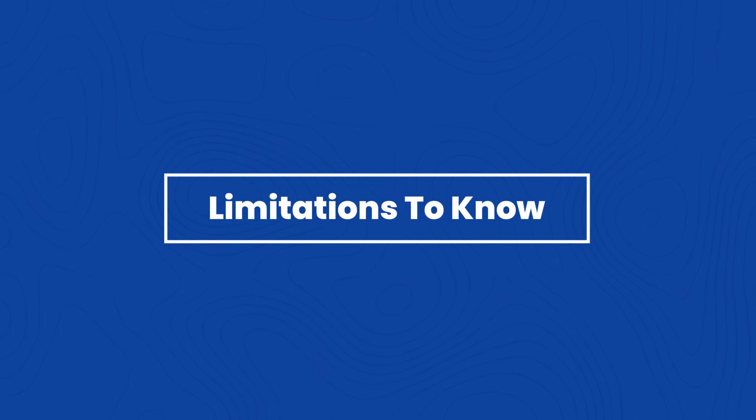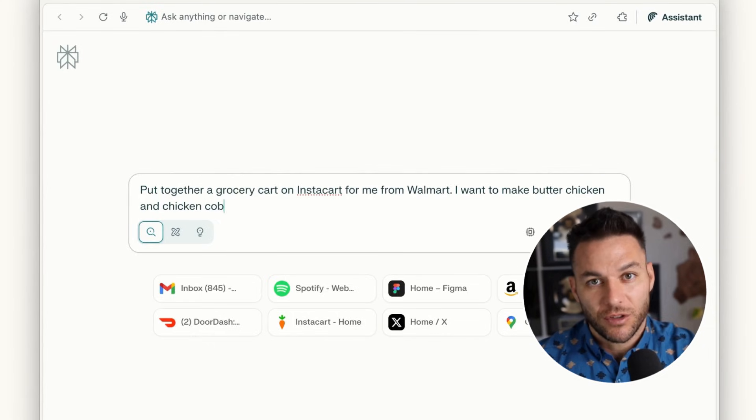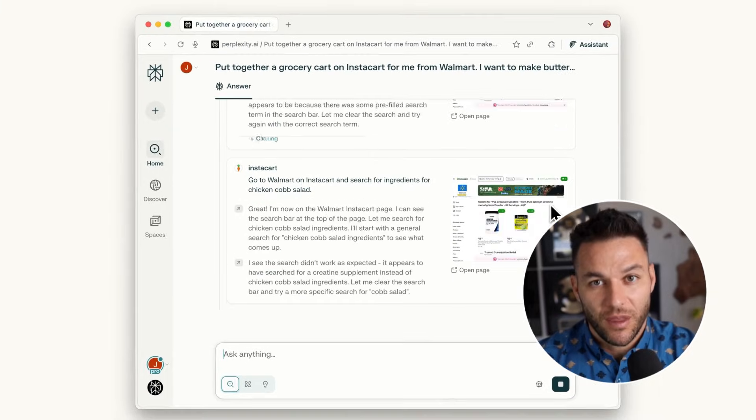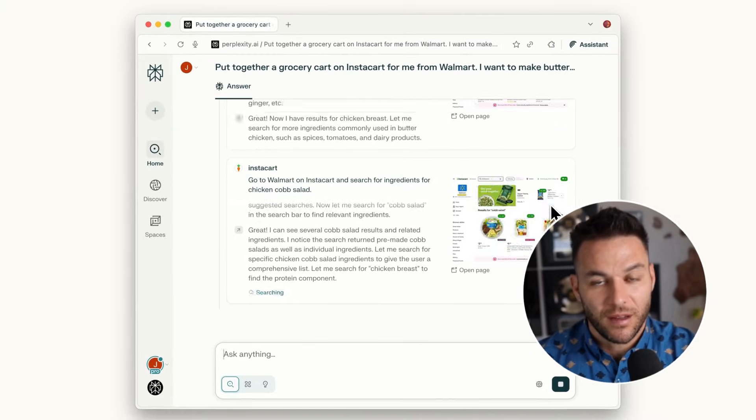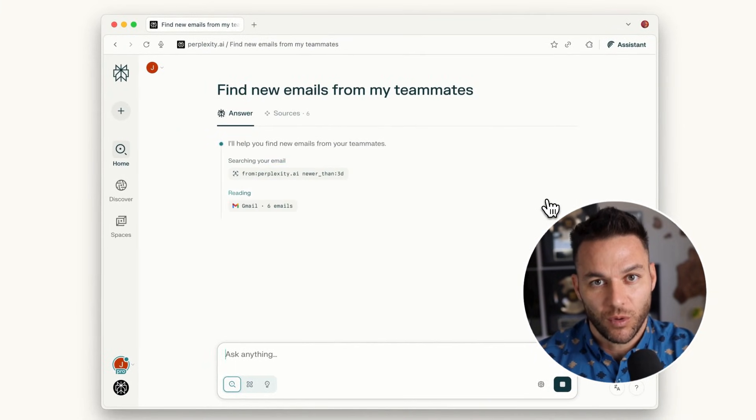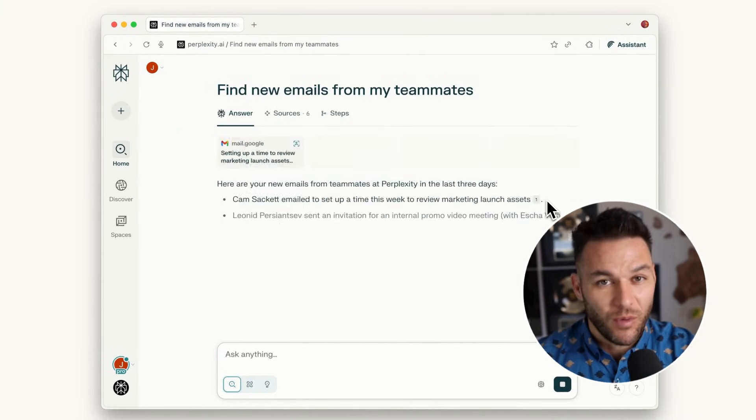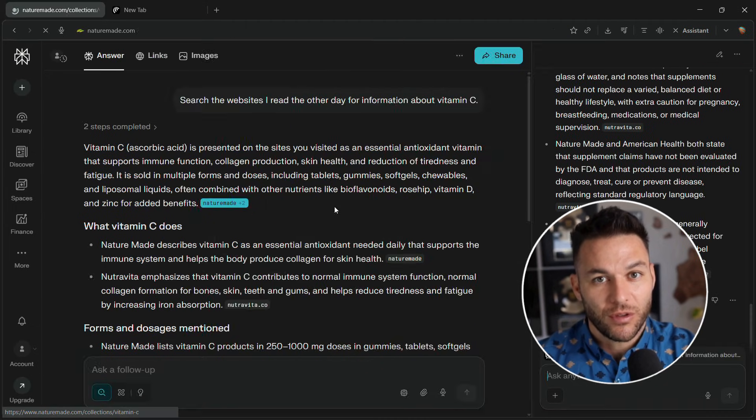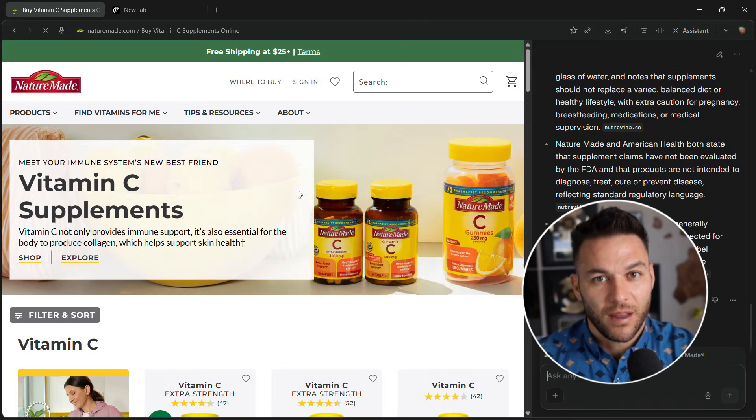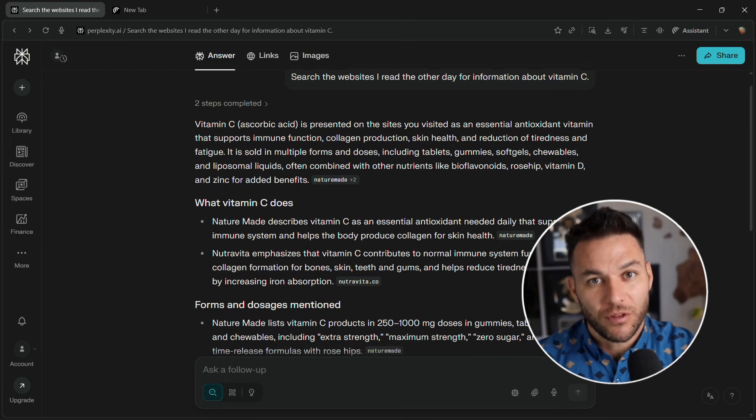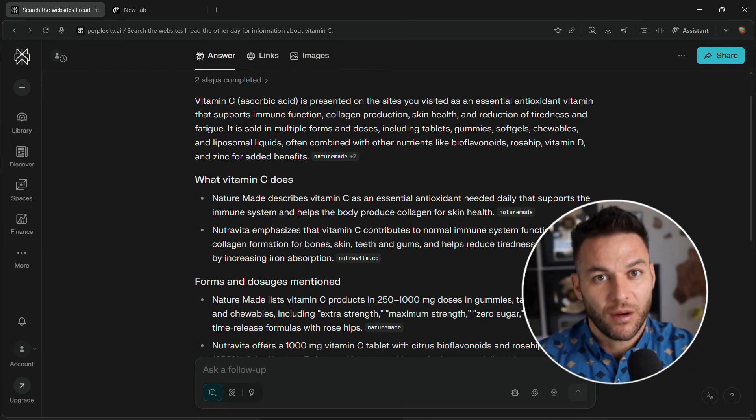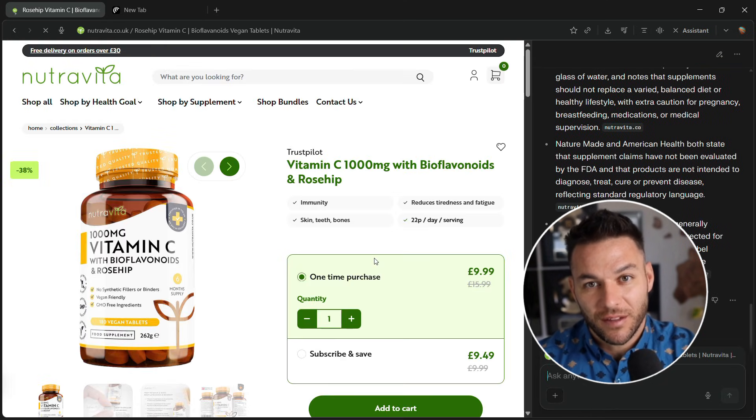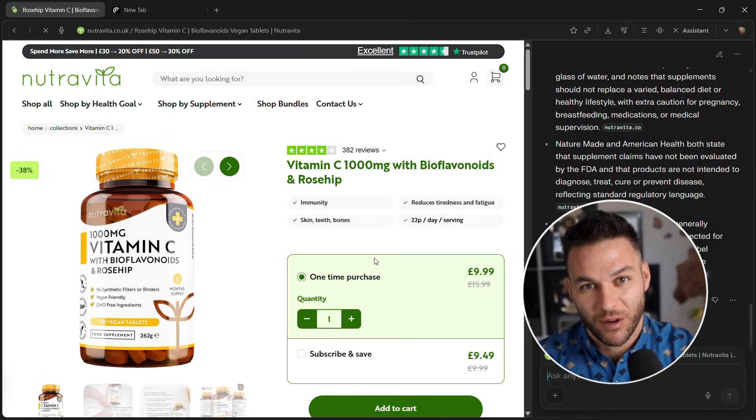Now let's be real about limitations. Comet is new and not perfect. Agent mode sometimes gets confused on complex websites. Gmail integration only works with Google right now. Personal search only works on stuff you've browsed in Comet. And this is still built on Chromium. So if you're super privacy focused, be careful. But for business use, these limitations are minor.